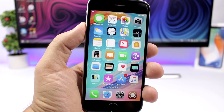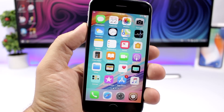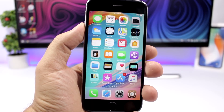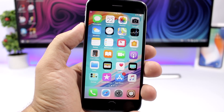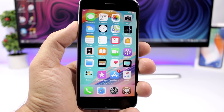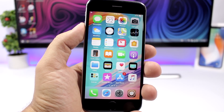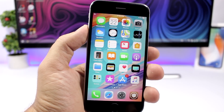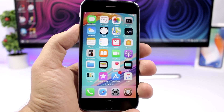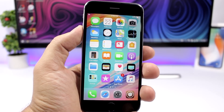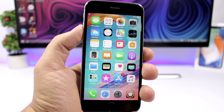That is it for this video guys. These are the best jailbreak tweaks for the third week of September 2018. Go ahead and subscribe for more videos and I will see you guys on the next one.